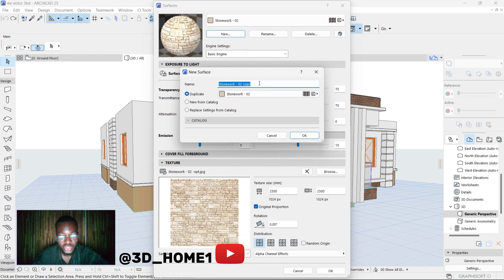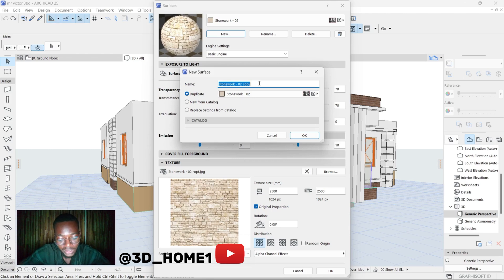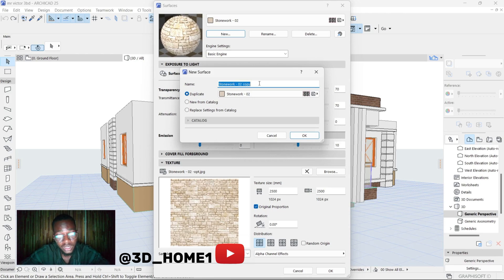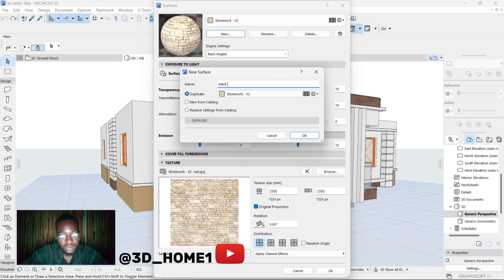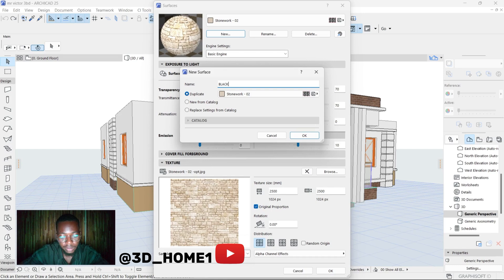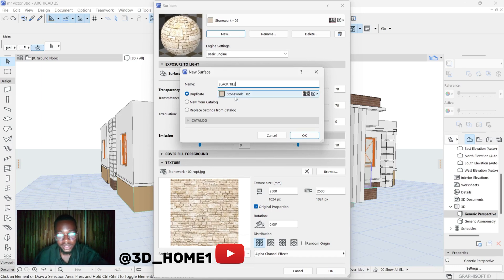is to type in the material name - the material name that you remember. So let's make this one, let's say Black Tile. Let me use capital here. Let's say Black Tile, it's a black tile.